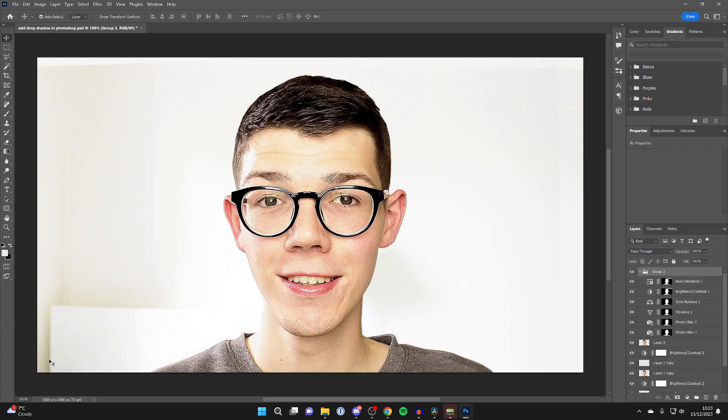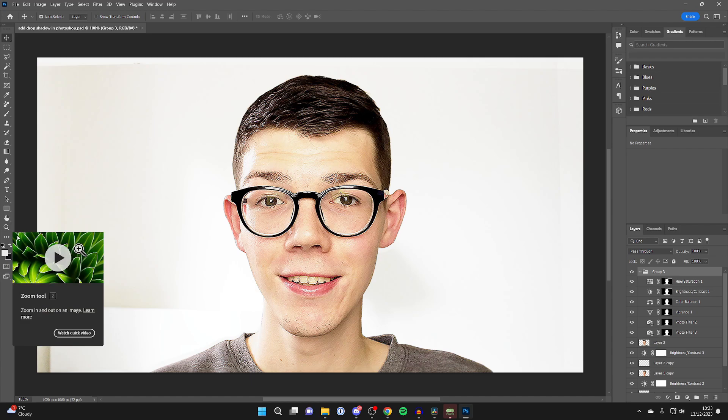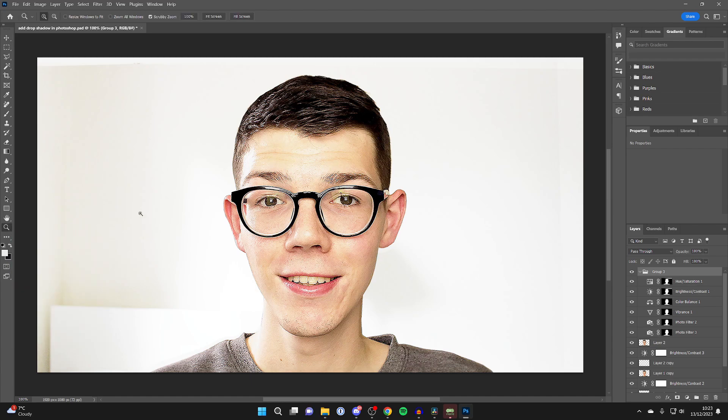The next way is by using the zoom tool. To do that, you can go over to the left and press on the zoom tool here, or just press Z on your keyboard.